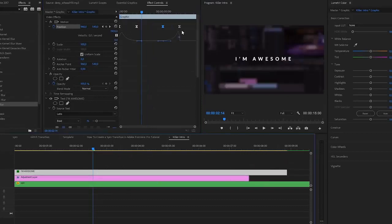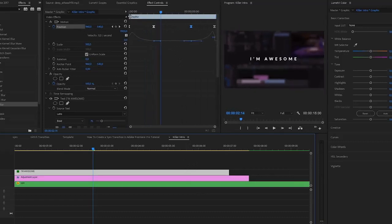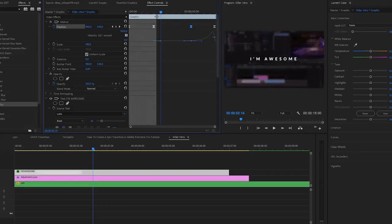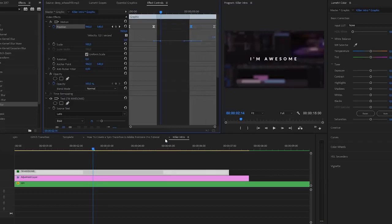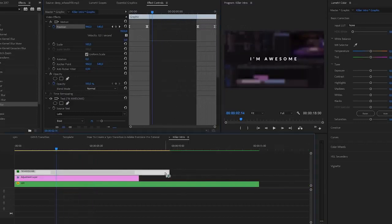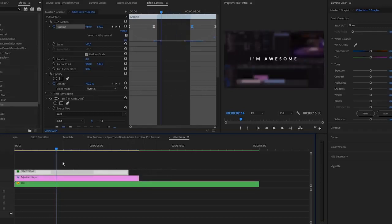If you make the clip longer, the keyframes stay in exactly the same place. I'll undo that. In the latest update of Premiere, you'll see two blue handles in the corner of the clip. Hover over them and your cursor will change. Drag them until every keyframe is covered — this freezes the animation. Now if you make the clip longer or shorter, the intro and outro animations move along with it.